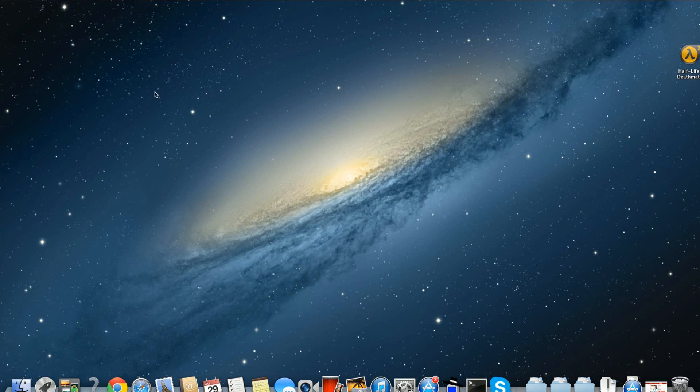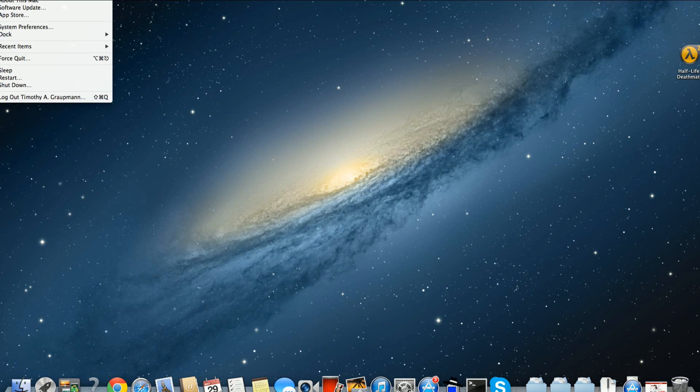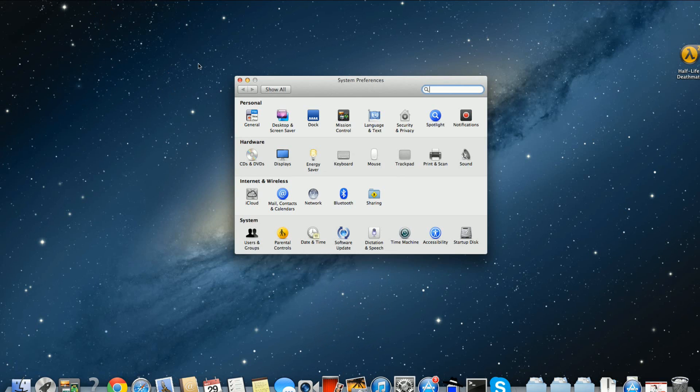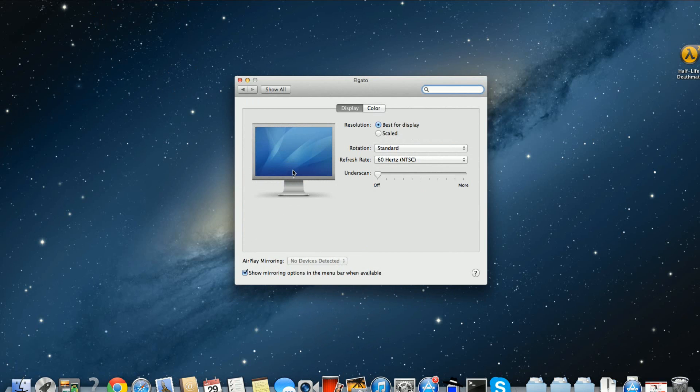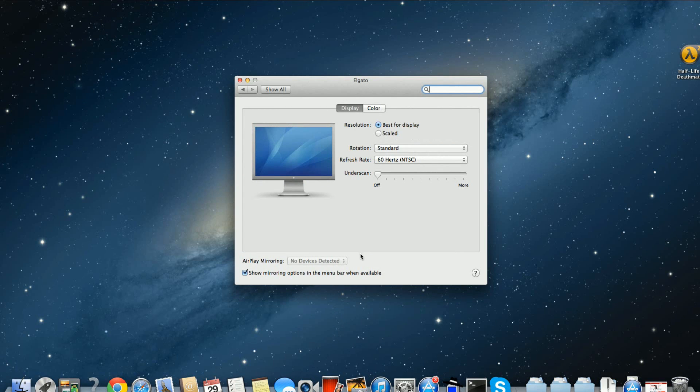If I go into System Preferences and take a look at Displays, right now I've got my Mac Mini connected to the Elgato and you'll notice in the capture that the bottom is being chopped off, similar to some other things you've seen on the OUYA when you're capturing or when it's displaying on a TV.